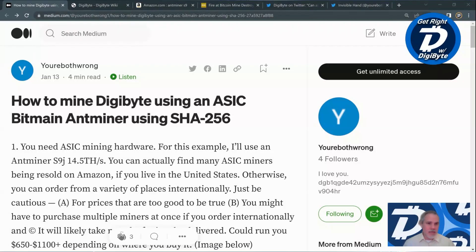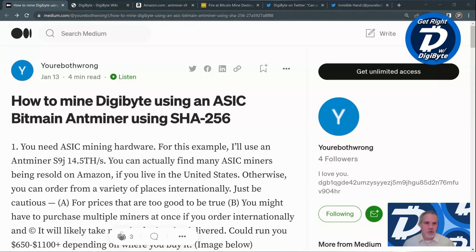Hello everyone and welcome back to Get Right with DigiByte. My name is Mike and it's another fantastic day on the DigiByte blockchain. In today's video we're going to spend some time going over the DigiByte mining guide for SHA-256 using an ASIC, written by You're Both Wrong.